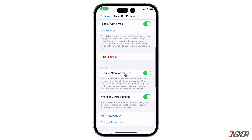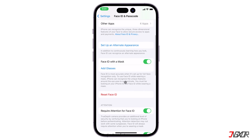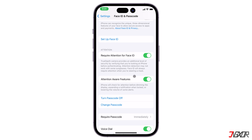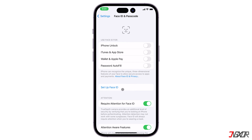Another alternative is to reset Face ID. This function removes all your Face ID data, but you can always set it up again after the reset. Tap on Reset Face ID, and after that click on Set Up Face ID to create a new one.